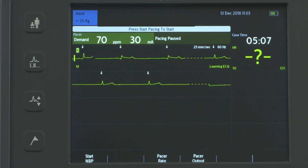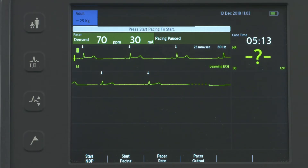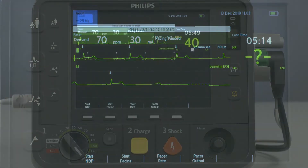If the R-wave markers do not appear, are incorrectly labeling beats, or do not coincide with the R-wave, select another lead.